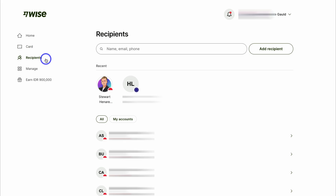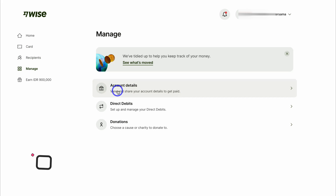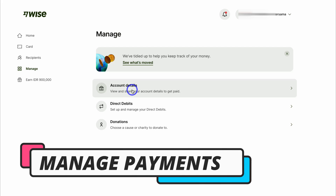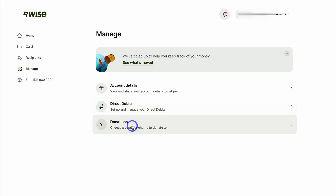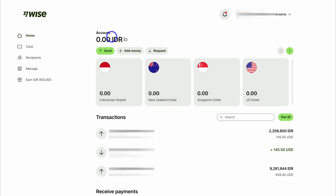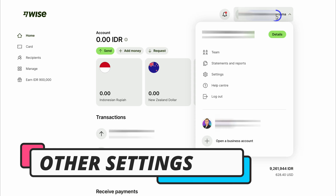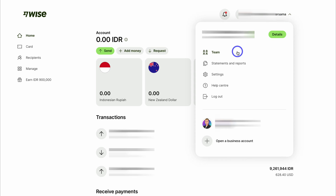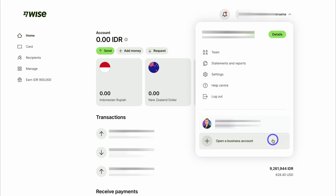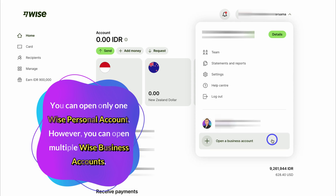Navigate over to 'Recipients' to manage all your recipients. Under 'Manage,' you can view, manage, and share your account details so that you can get paid. You can also manage your direct debits and donations. Navigate back up to home. On the right-hand side, you can view and manage your business details, manage your team, statements and reports, settings, access the help center, log out, and open another business bank account if you like.